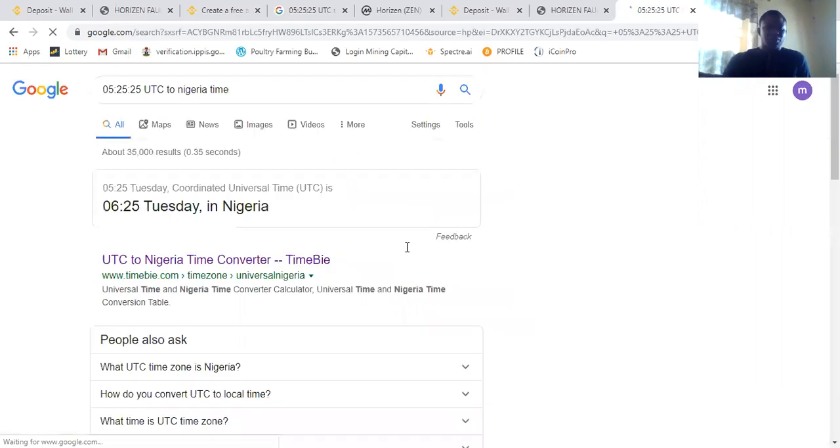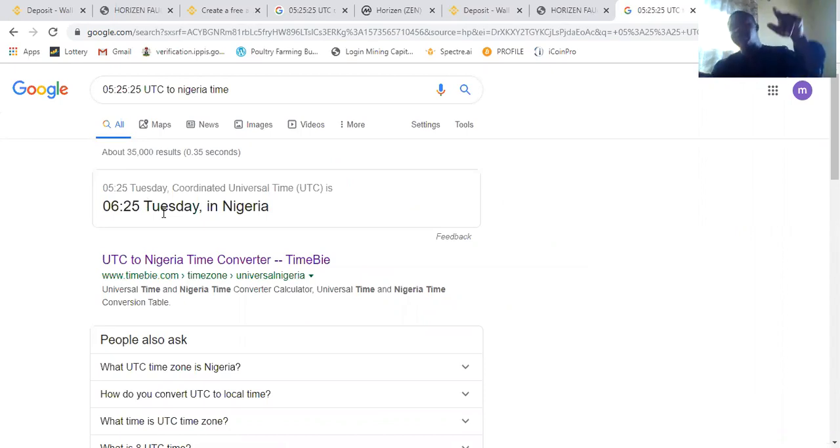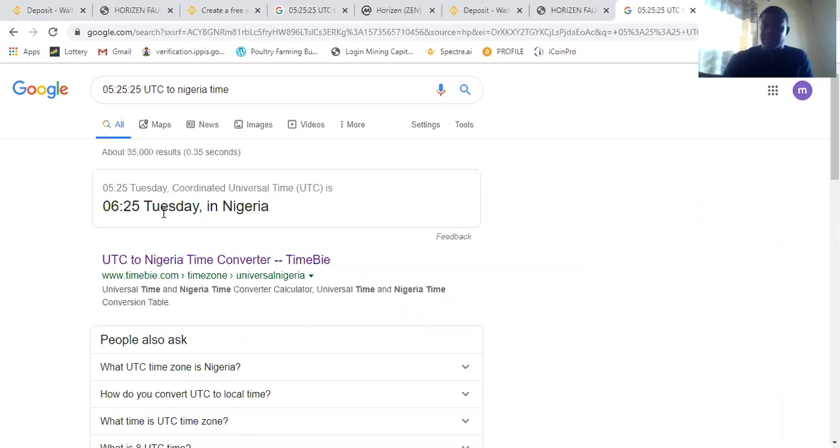So it will now show me. My next claiming time is 625. So 625, that would take me the next day, 625. So that is the time I need to come back and claim the faucet.